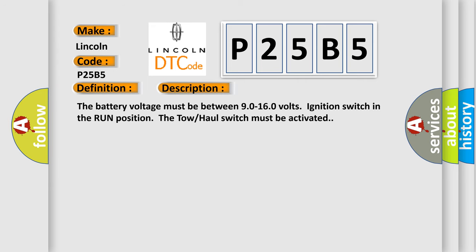The battery voltage must be between 90 to 160 volts, ignition switch in the run position, the tow haul switch must be activated. This diagnostic error occurs most often in these cases.